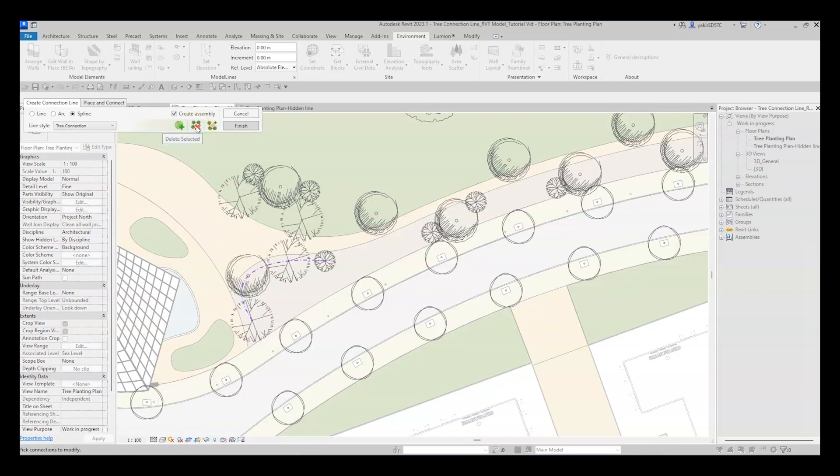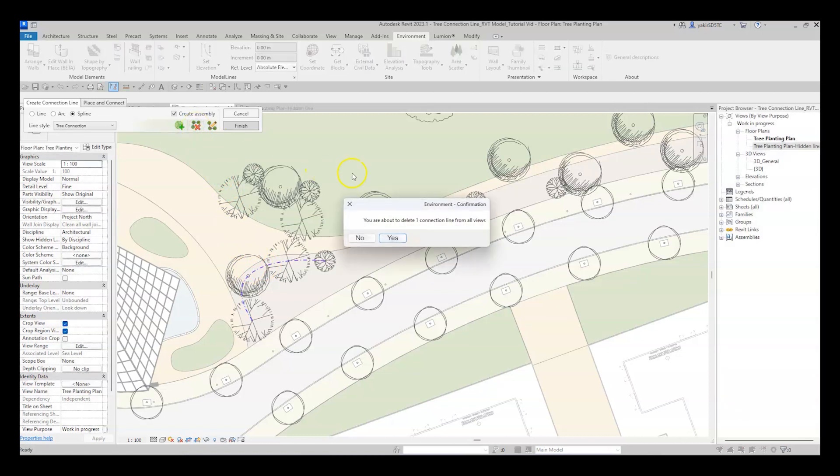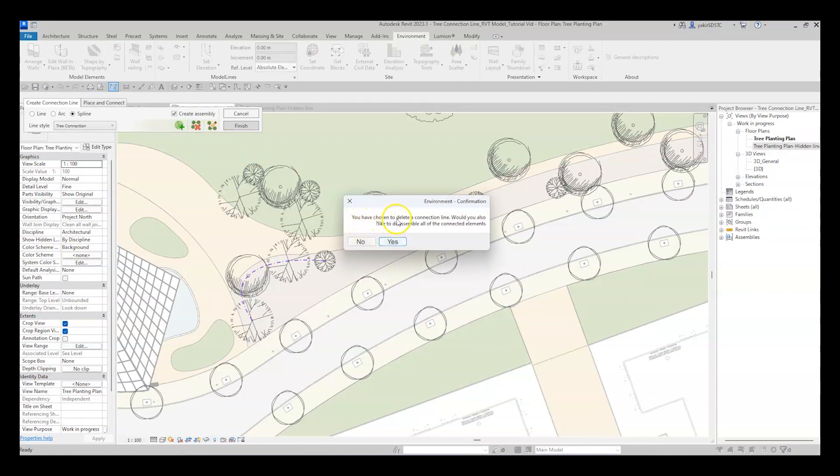The second option is to delete the connection. Notice that this action deletes only the connection line, and in case you create an assembly, you can choose to disassemble or not.